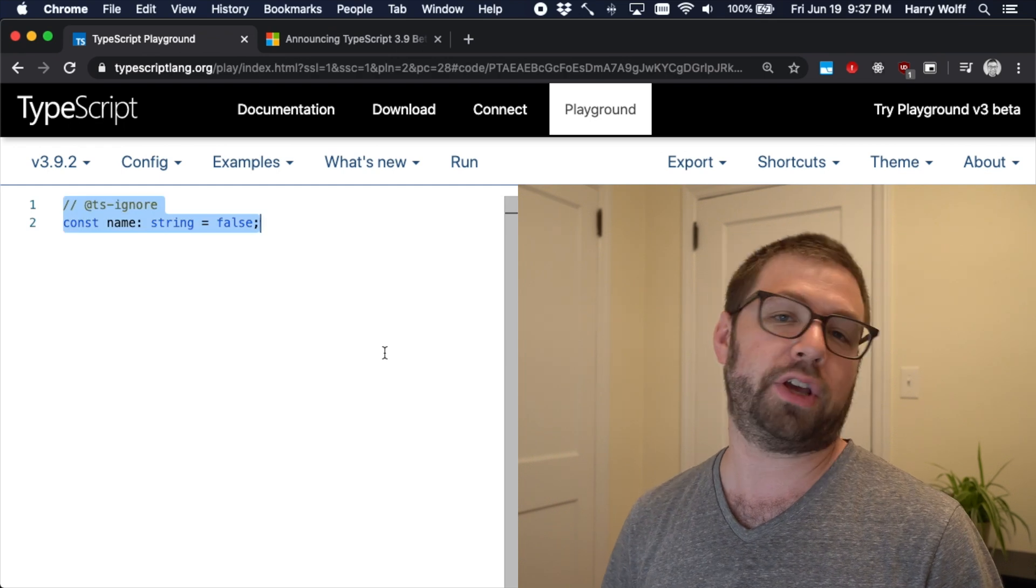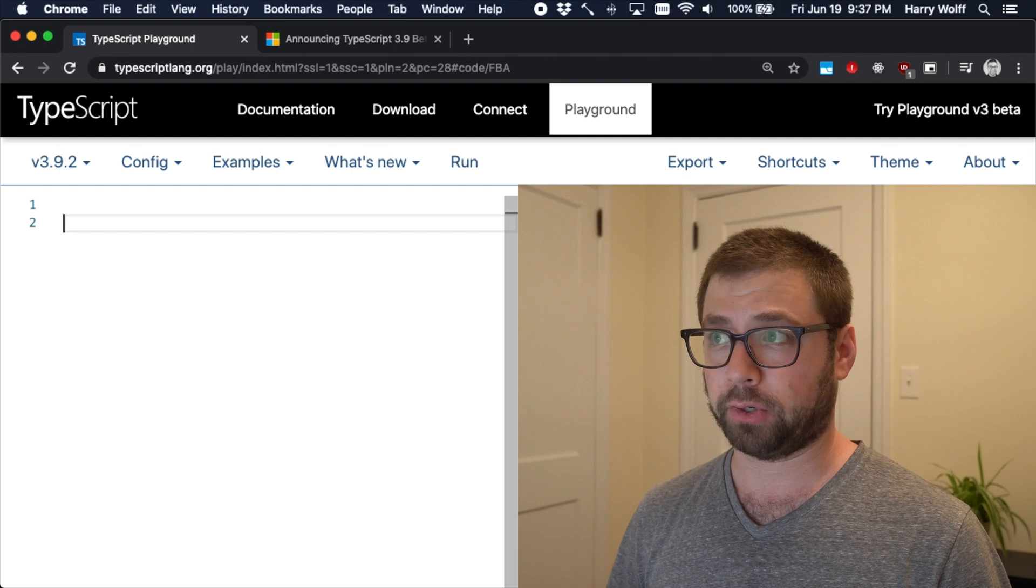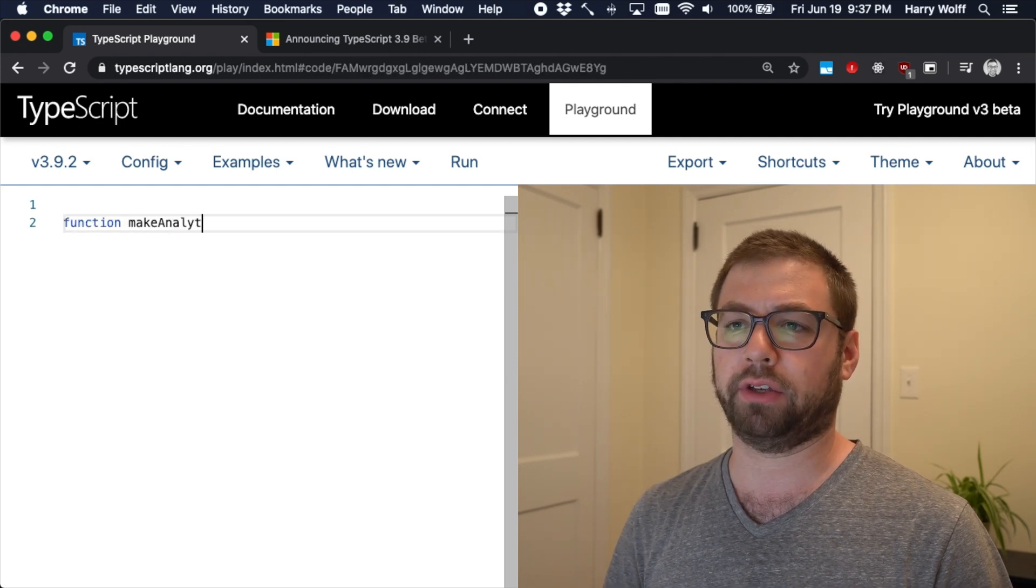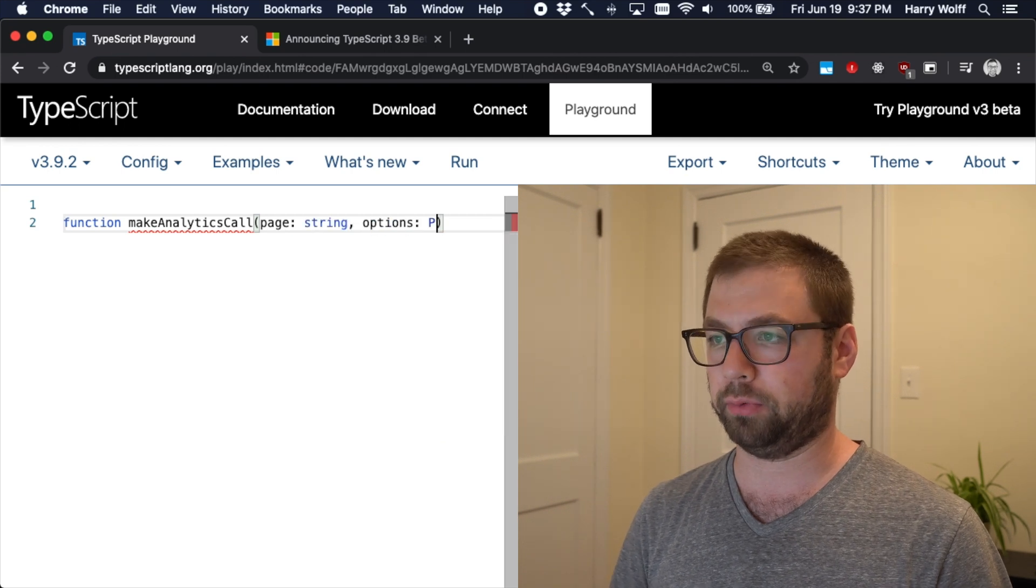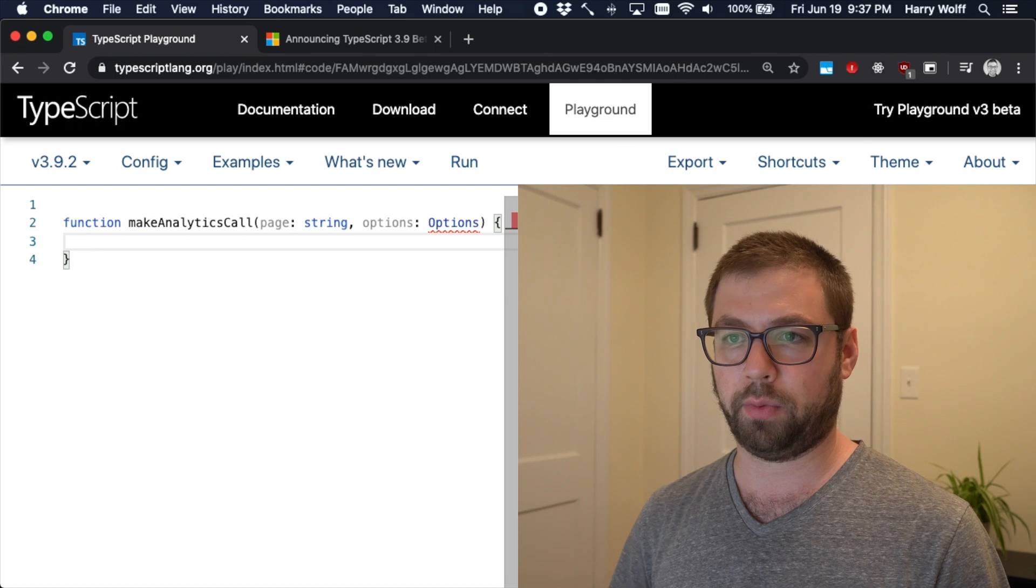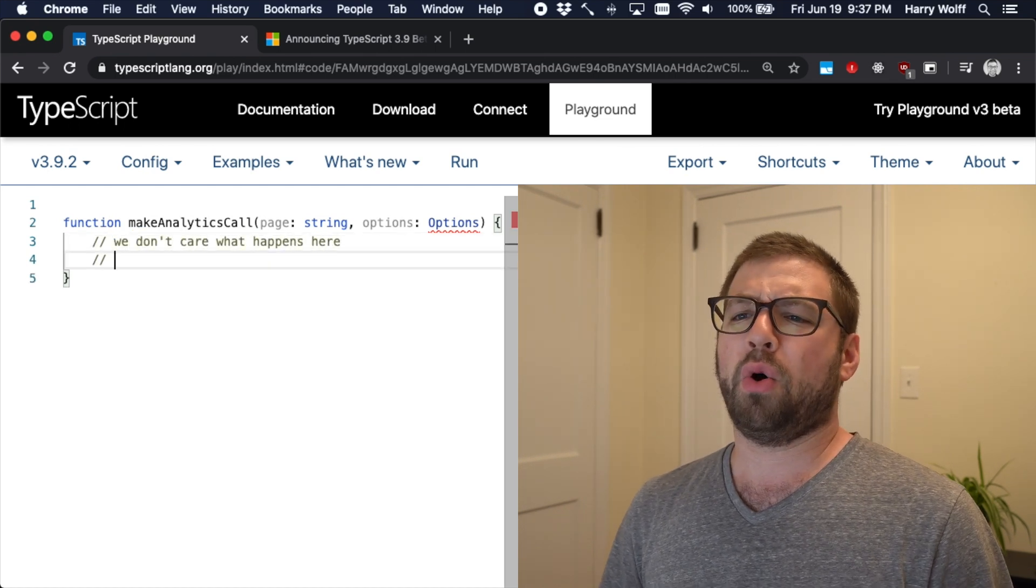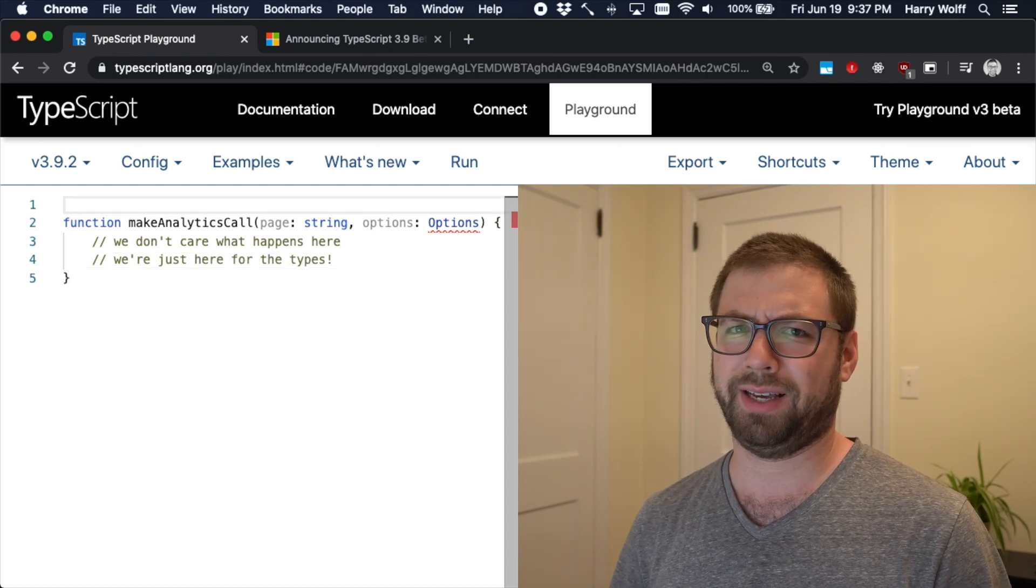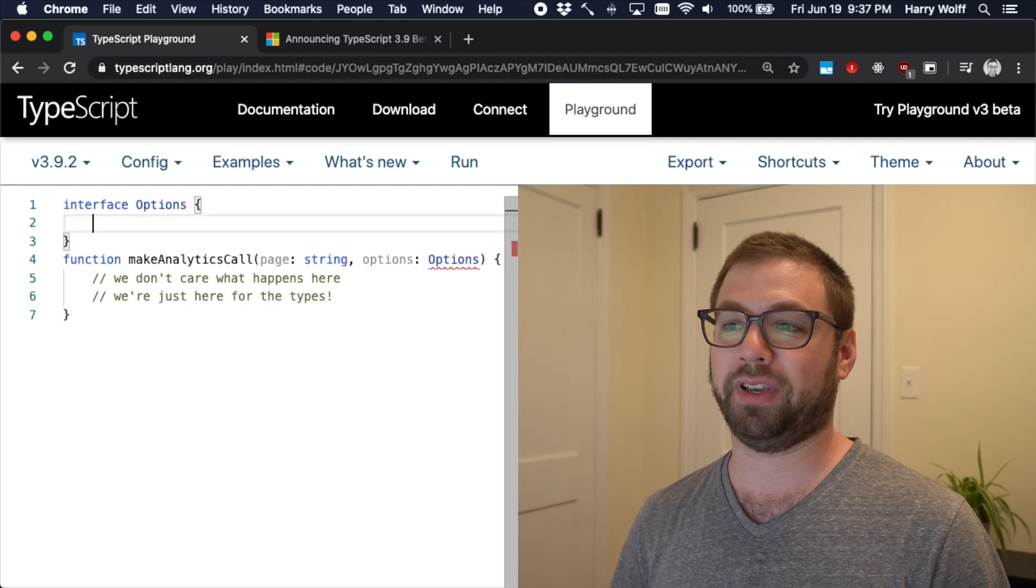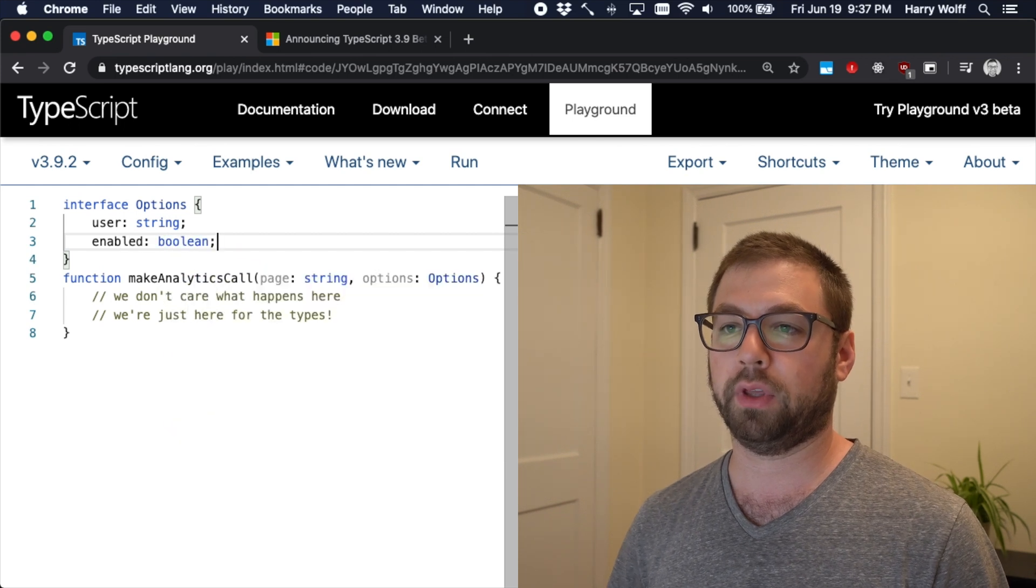So let's imagine that you're consuming some external function, make analytics call. I'm going to say this is the page is a string and we have some options which takes in an options argument here. We don't really, we don't care what happens here. We're just here for the types. So options, we're going to say the user is a string and we're going to say enabled is a Boolean.